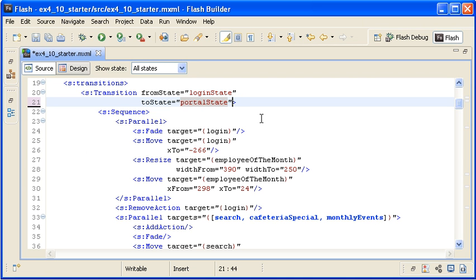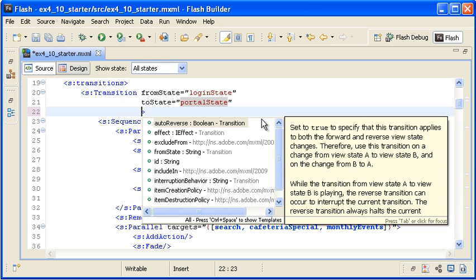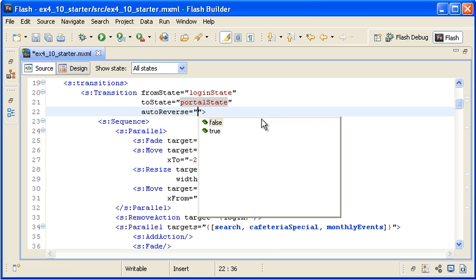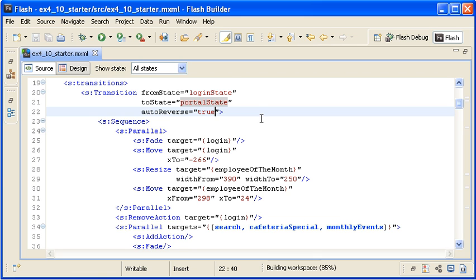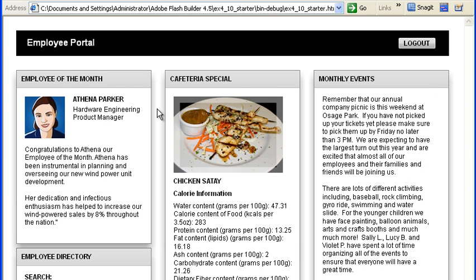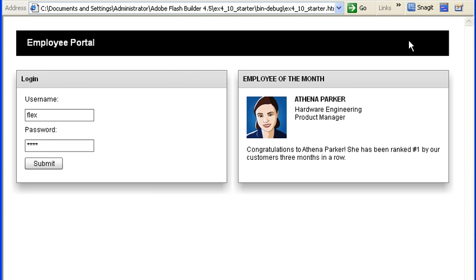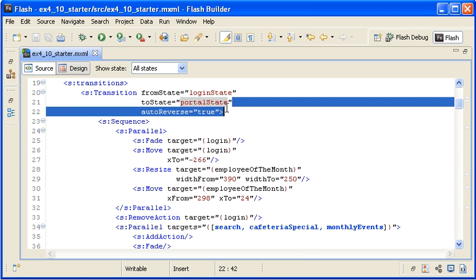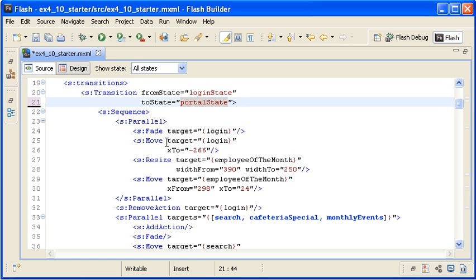Now I will reverse the animation from the Portal state back to the Login state. To the opening transition tag, I am adding the AutoReverse property with a value of True. I am saving the file, running the application, and logging in. Notice that the transition reverses when I log out, but the animation doesn't look quite right. Back in Flash Builder, I am removing the AutoReverse property. The last task for this video is to create a second transition to animate the components when the user logs out of the application.